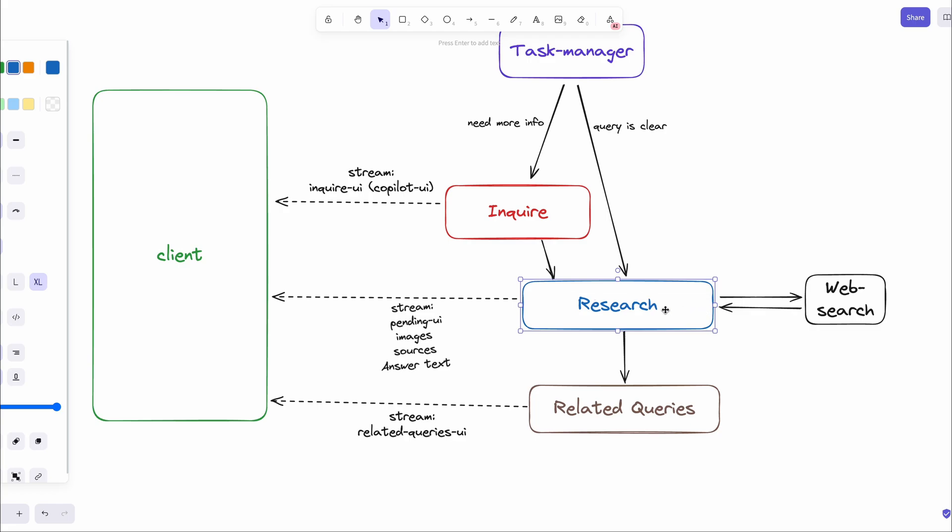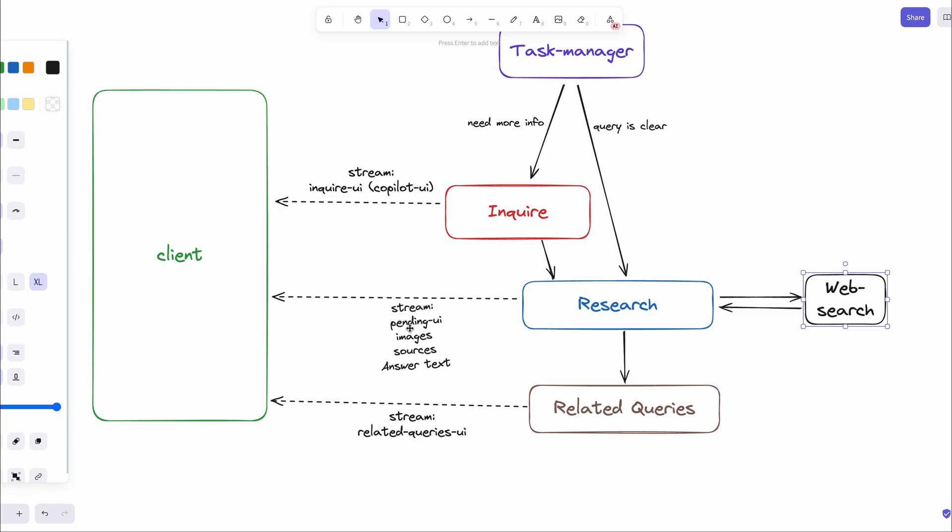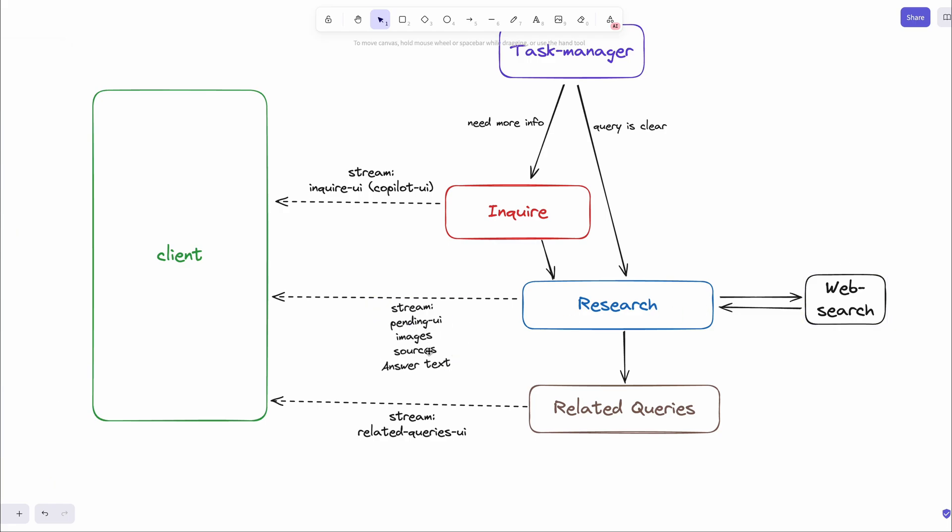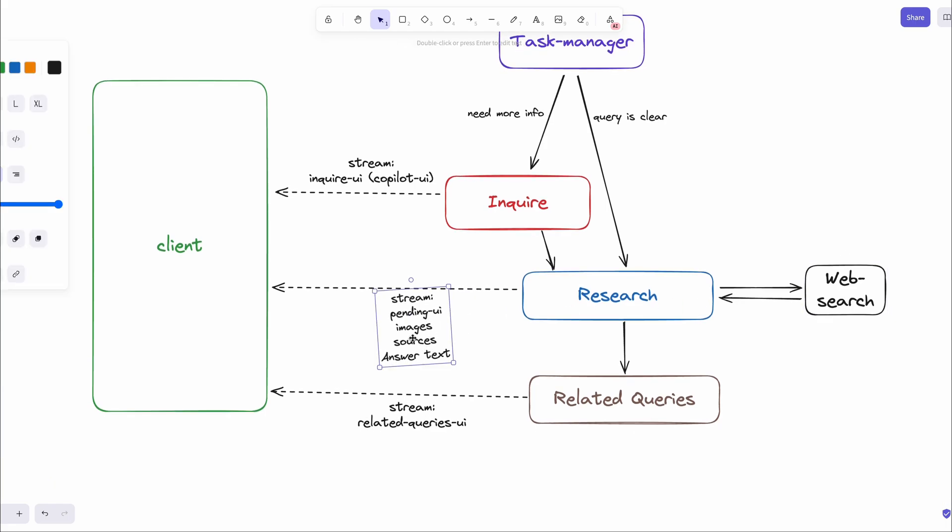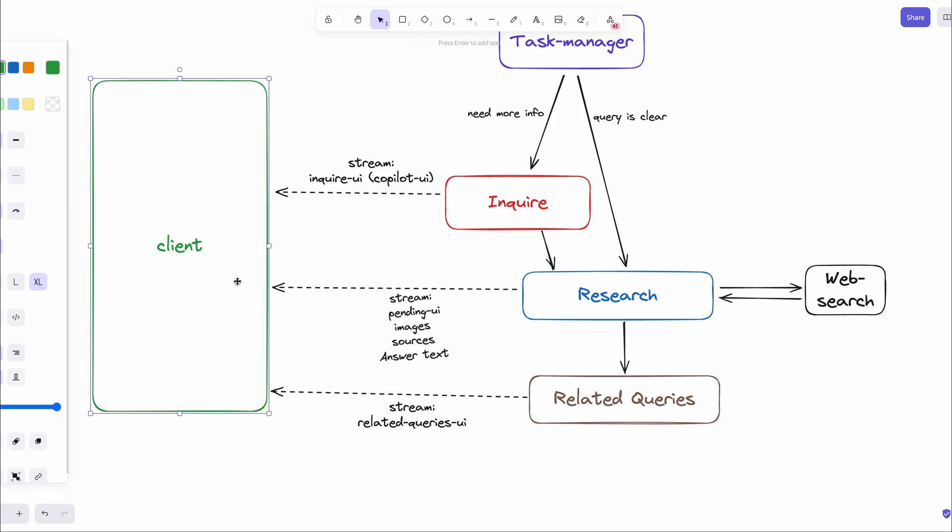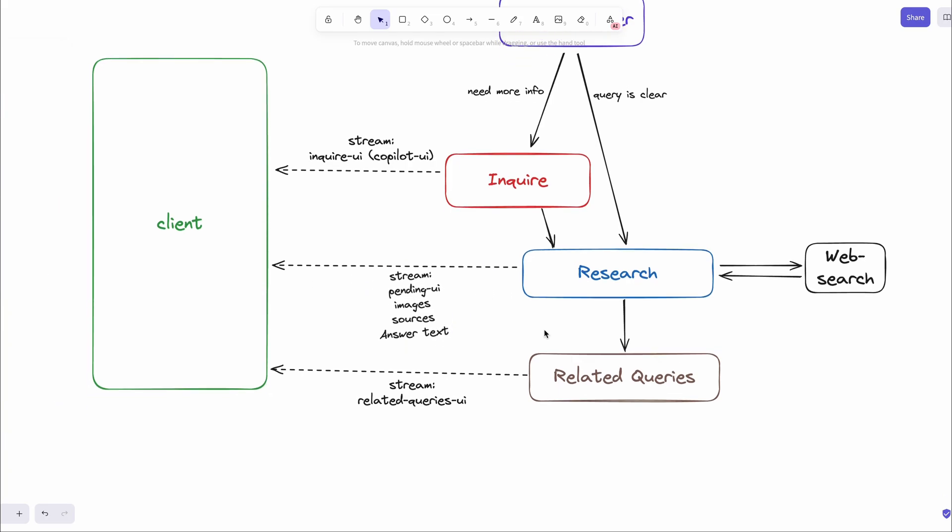The next step goes to the agent called researcher. This researcher agent has access to tools to search the web and get the web search results. Once it gets the web search results with images and sources information, both the images and sources information are popped into UI and streamed to the client side while the LLM prepares the final answer. Once the final answer is available, then the researcher agent streams in the final text.